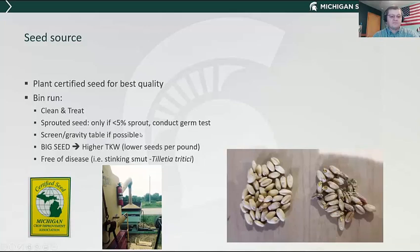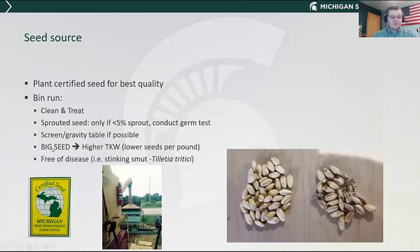If you have access to a gravity table, I would highly suggest you use it. You'll sort out some of that smaller and sprouted seed. You want seed that looks clean and bright colored instead of dull colored already-sprouted seed. Bigger seed means a higher thousand kernel weight, which adds to yield, but it lowers the number of seeds per pound, which means it's going to take more pounds of big seed when you calibrate your drill for planting.